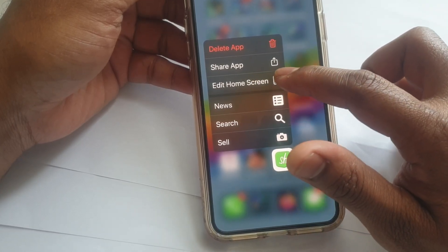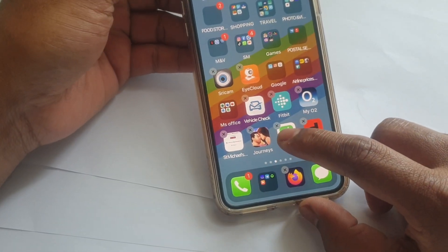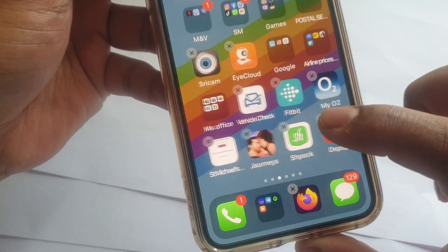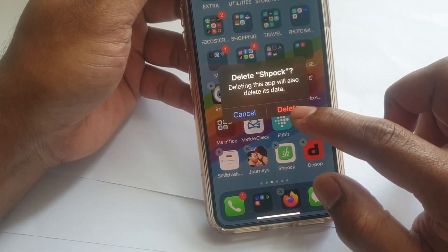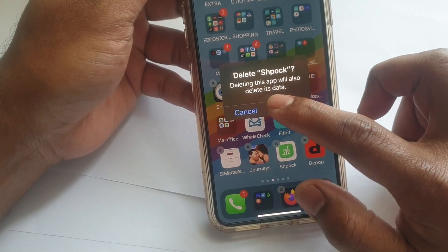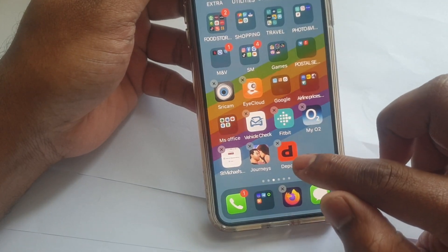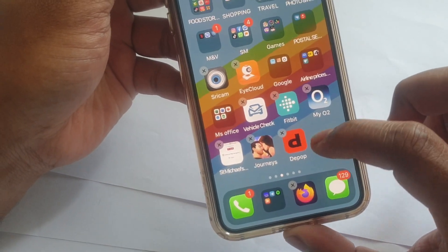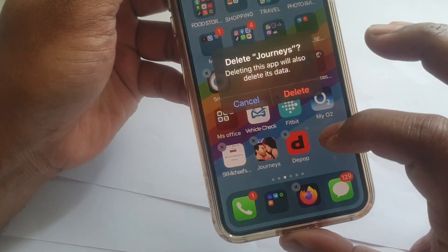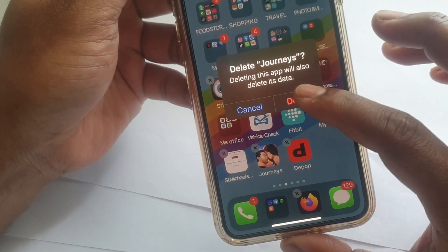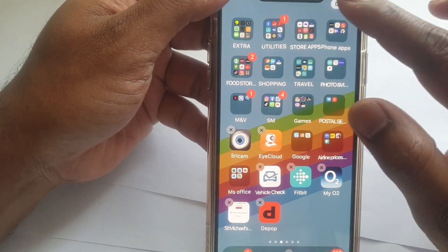you have to click on 'Edit Home Screen' and then you see the cross mark. Tap on that one — delete. Deleting this app will also delete its data. Tap delete, and you do exactly the same for the applications you want to delete. So basically I want to delete this one like that.